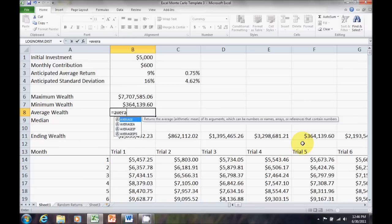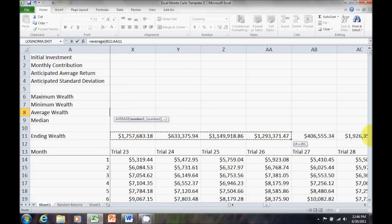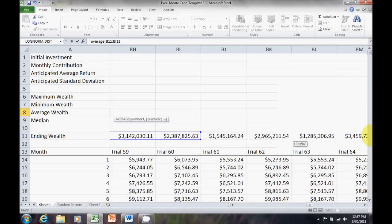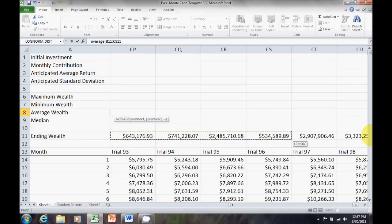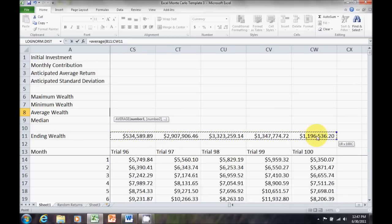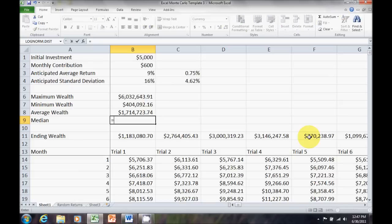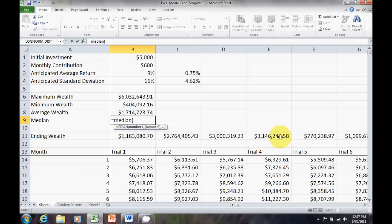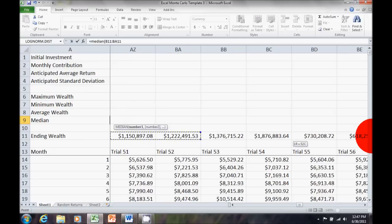Average. Average is the mean of the distribution. But, because these wealth distributions are skewed, I might also want the median. Median is going to tell me half the time I did better than this value, half the time I did worse. So, median. Drag that across.